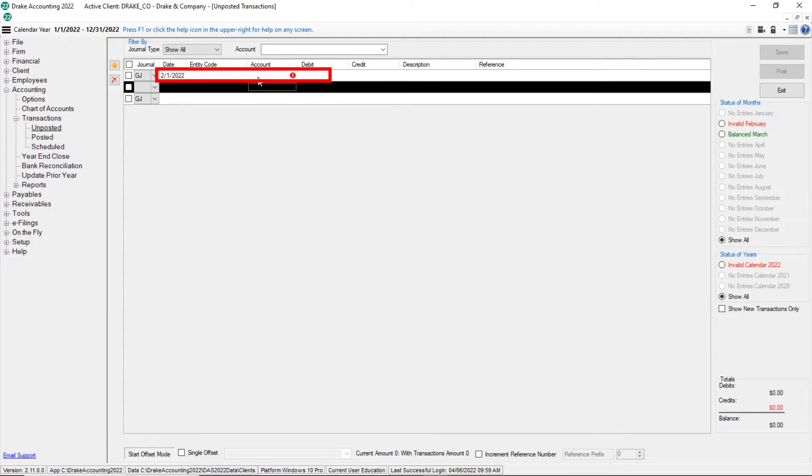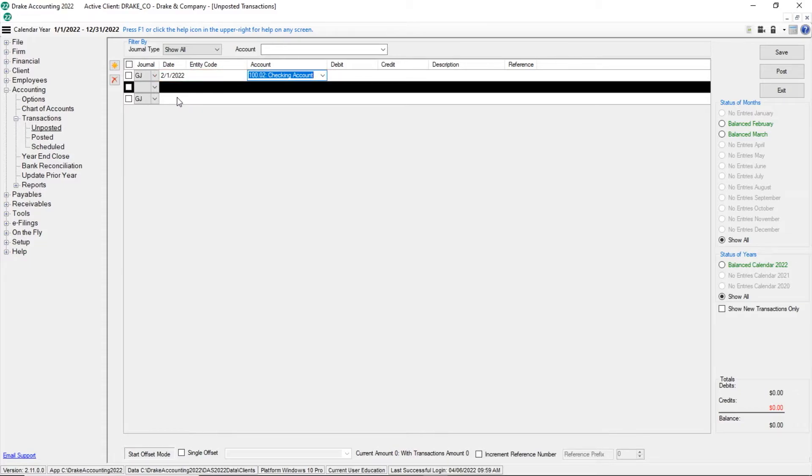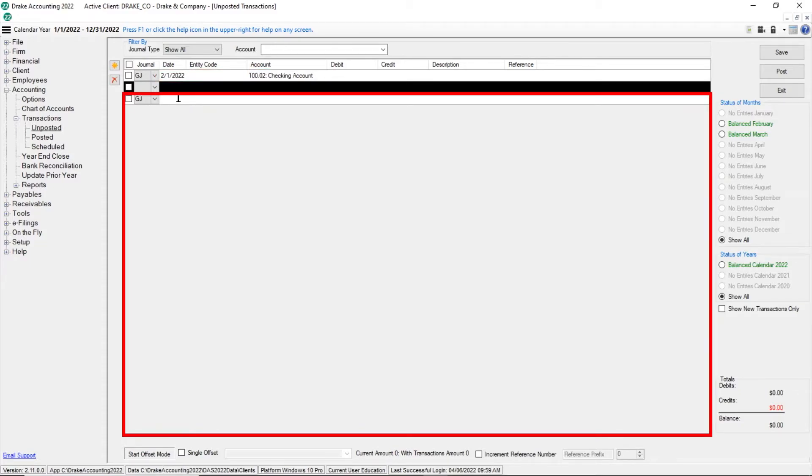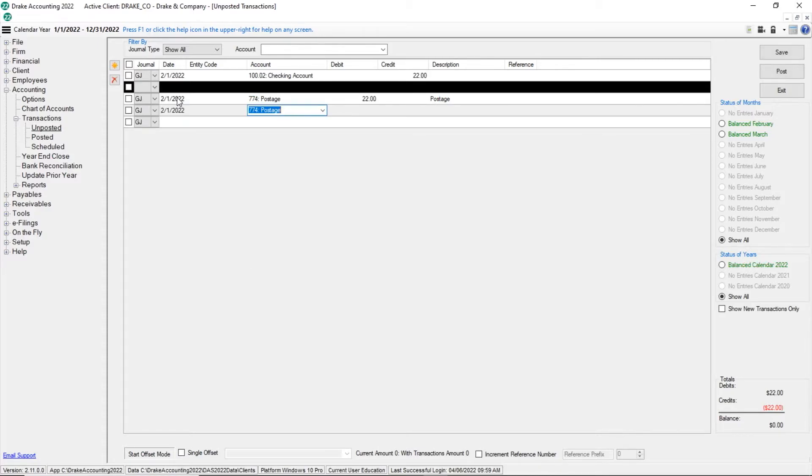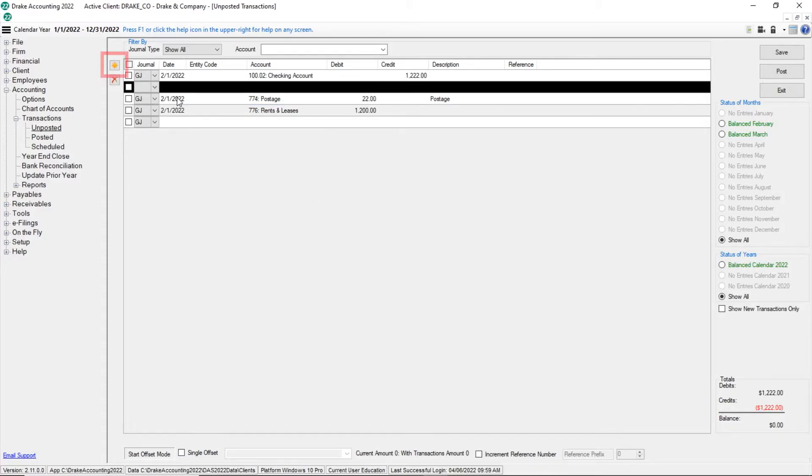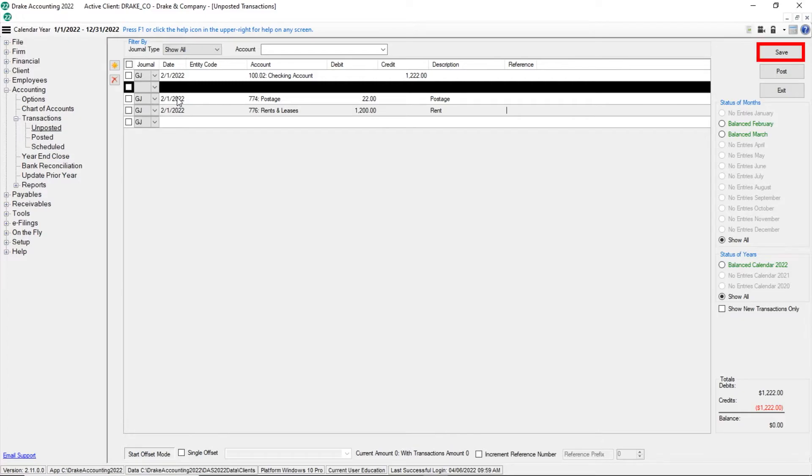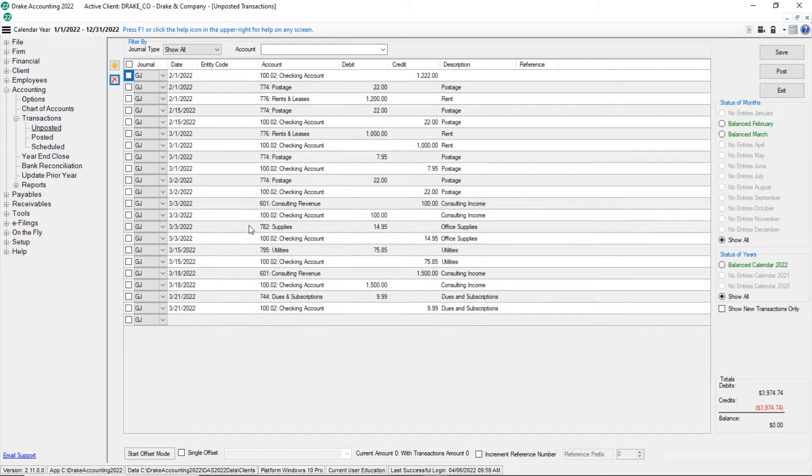In the top row, select the date and offsetting account from the drop list. Below the black line, enter the transactions. The offsetting amount is the running total of all the transactions that are entered. Click Add to add a new transaction or tab through the fields. Once all transactions have been entered and reviewed, click Save. Click Start Offset Mode to return to the journal screen.